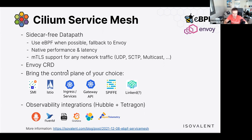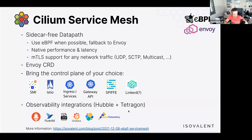Spiffy is also underway — it didn't make the feature freeze for 1.12 but will be merged in the next couple of months, allowing use of SPIFFE identities in policies and bringing SPIFFE certificates to the mTLS model. For observability, you can leverage existing integrations: Prometheus, FluentD, Grafana, Elasticsearch, OpenTelemetry, and more.